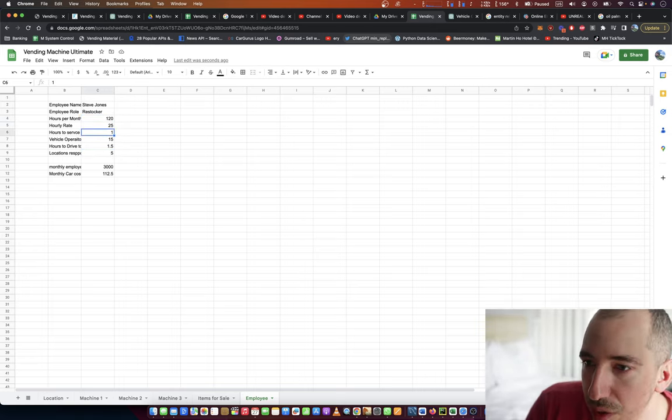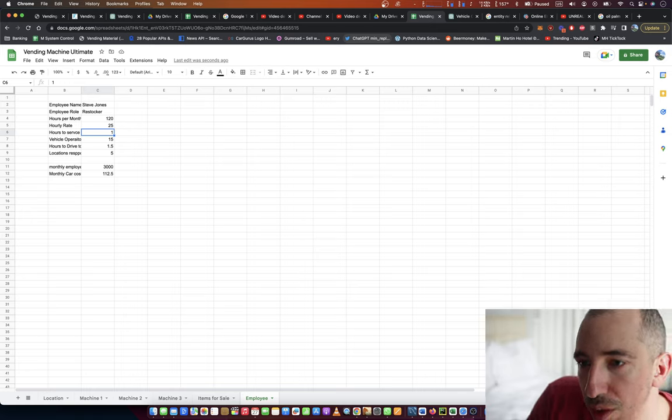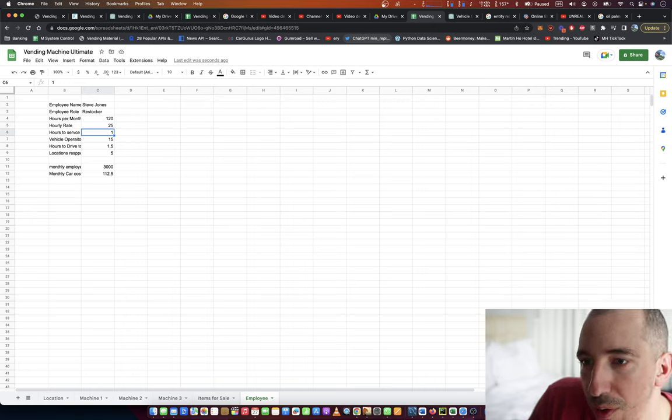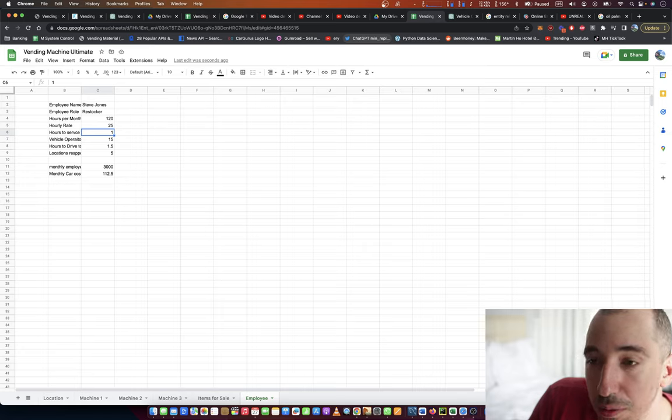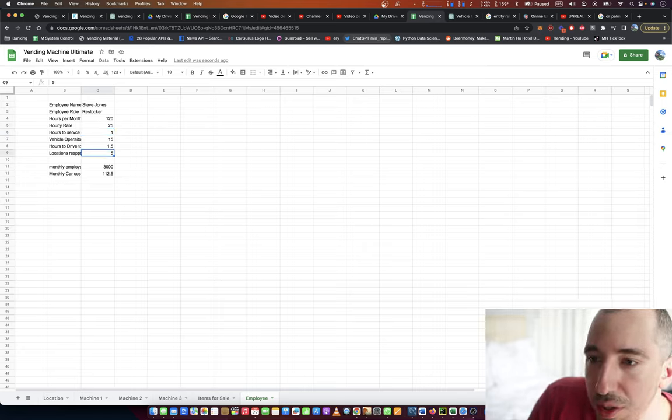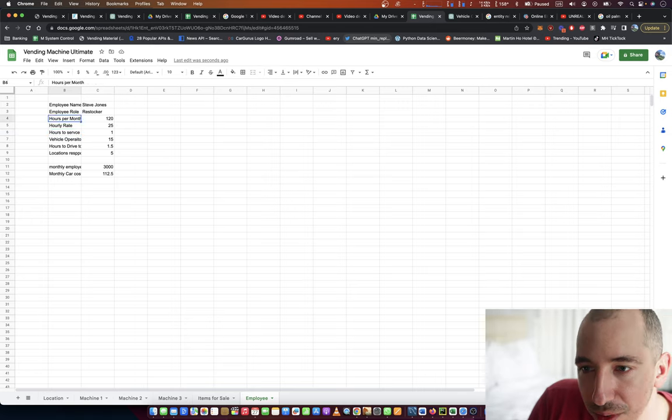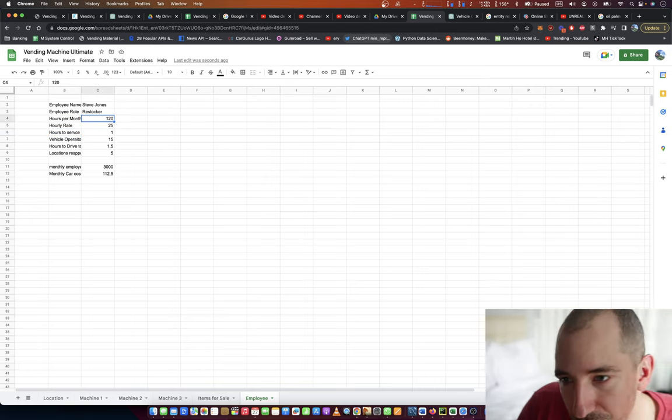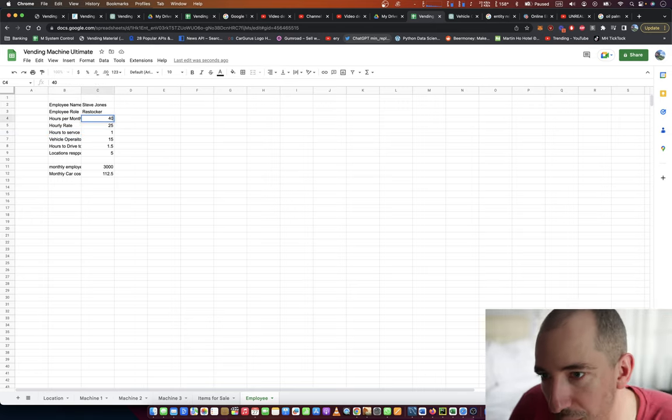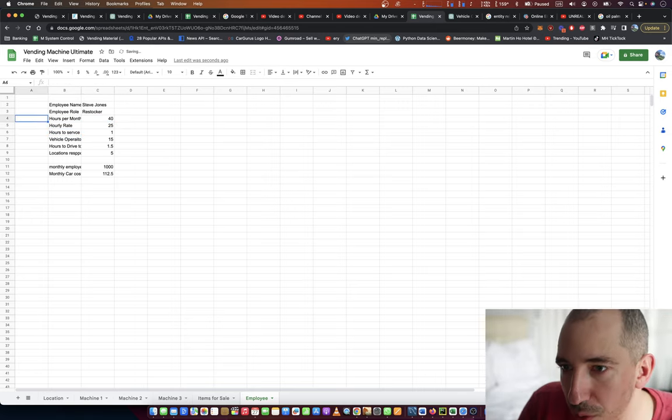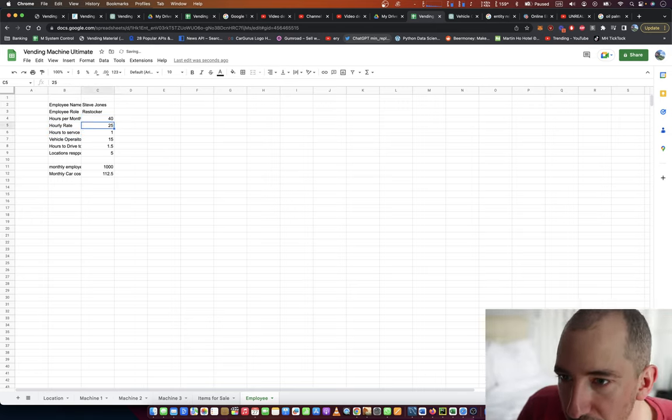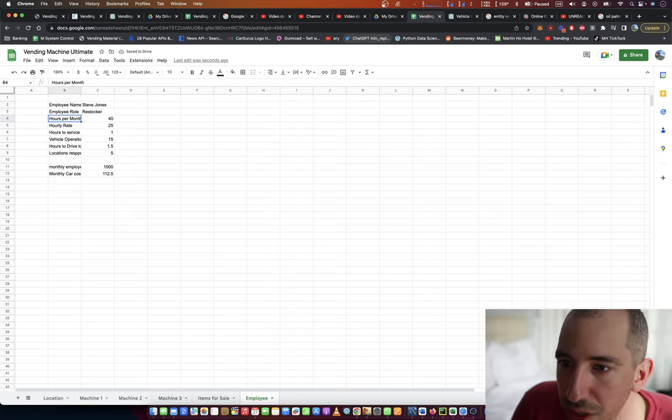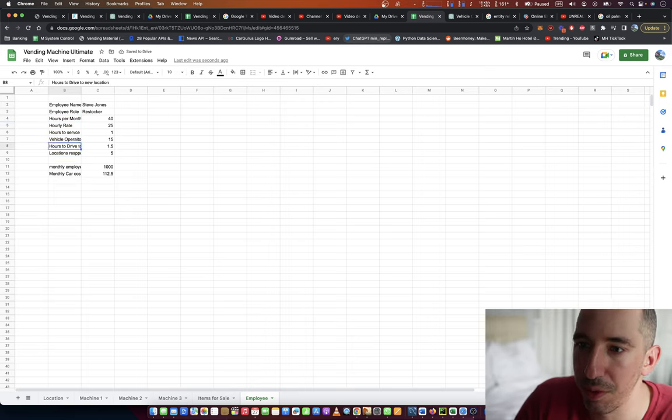If he can do a service of one for a location in one hour, one time. Oh boy, that would be a lot. This is a lot of labor. I don't think the labor would cost this much for the employee. We'll just say 40 hours per month. That sounds a lot more reasonable.